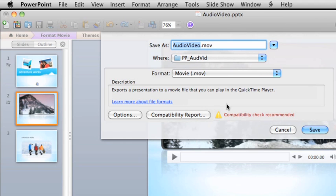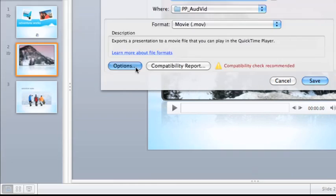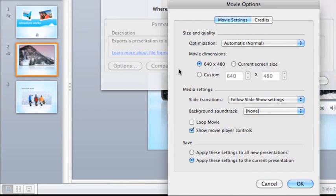You can, however, click Options and choose an audio file to include as a background soundtrack.